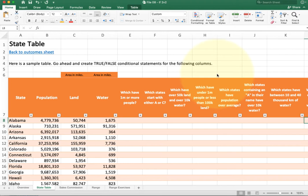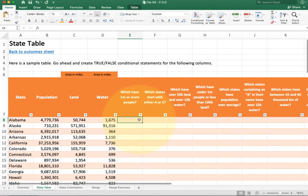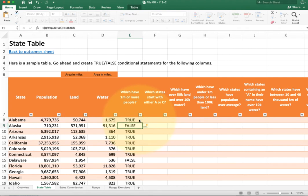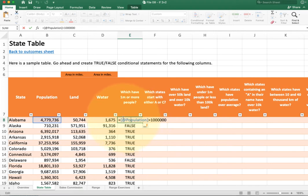There are a couple of advantages to formatting as tables. One I like is that if you do a formula it will actually copy down for you automatically. If I do the first test here — equals — and I'm going to ask how many states have a million or more people, comparing population to see if it's bigger than a million. Once I hit enter, you see it copies down automatically. It also changes the reference from B8 to the name of the column: population.